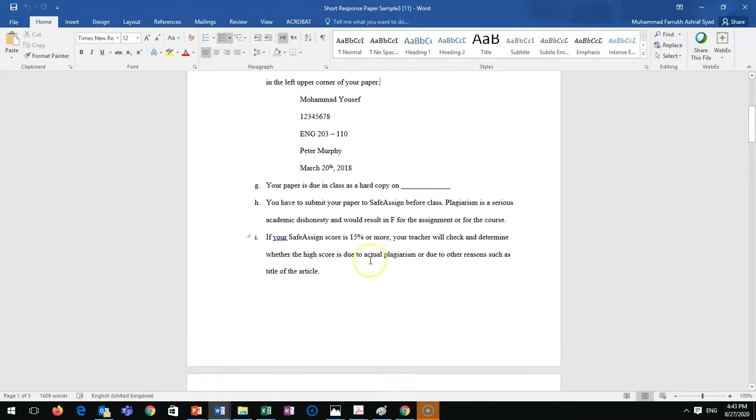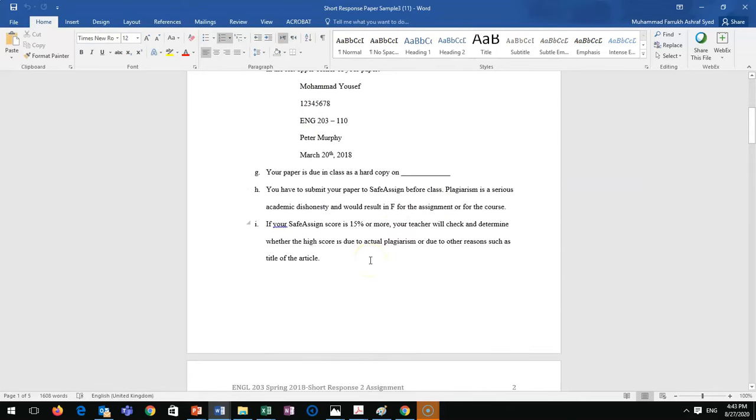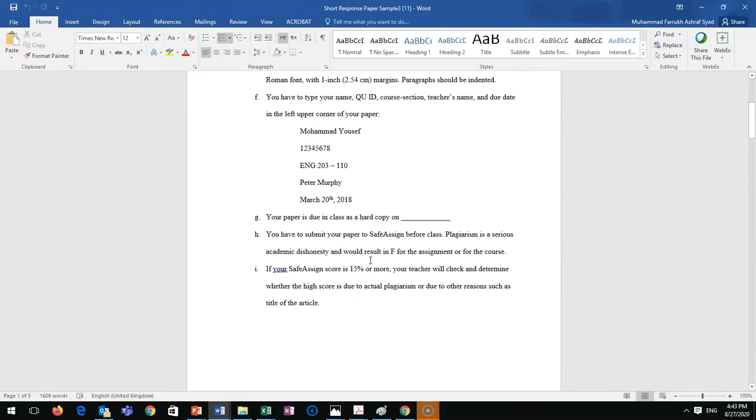Your teacher will give you a deadline. Your paper will go to the same link where you posted your summary on Blackboard, so you'll post it on the same type of link directly connected with SafeAssign.